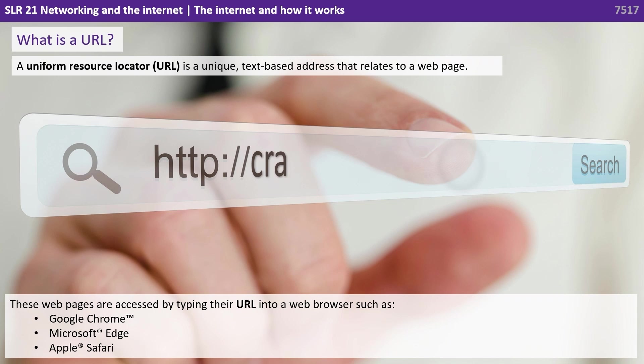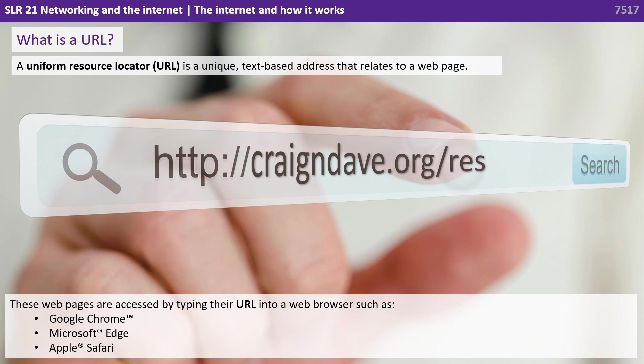A uniform resource locator, or URL for short, is a unique text-based address that relates to a webpage. These web pages are accessed by typing their URL into a web browser, such as Chrome, Edge, or Safari.